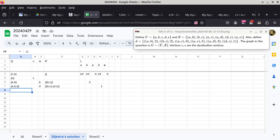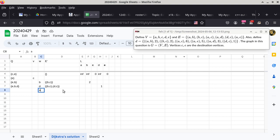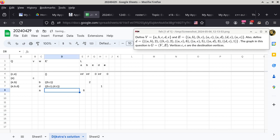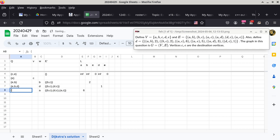A student points out that A also goes to C — there is an edge AC with a distance of 6. So A currently does not have a path to any destination, meaning we update L of A to 6, add edge AC to E prime, and add A to the set Q. Thank you — I totally neglected the edge AC.